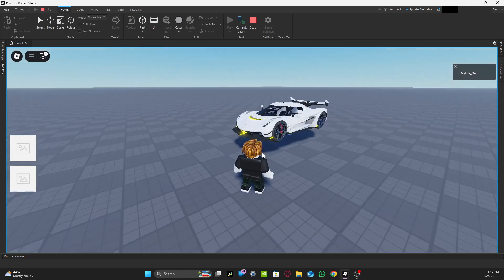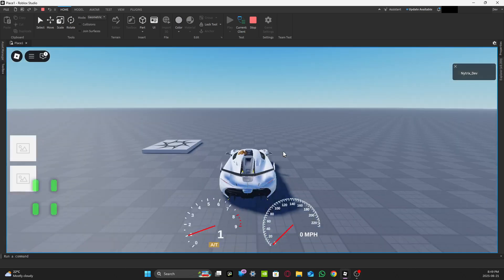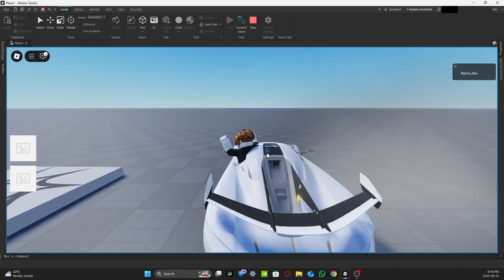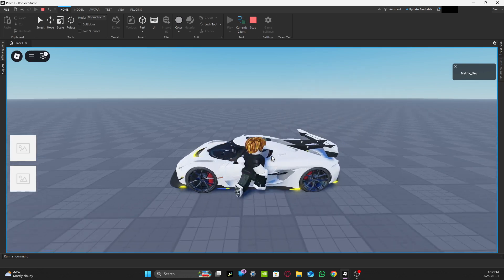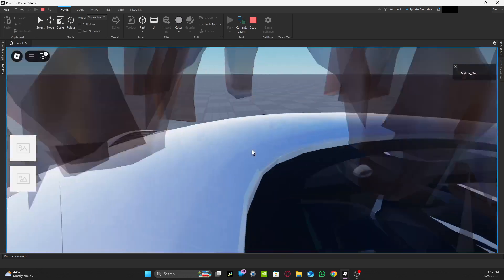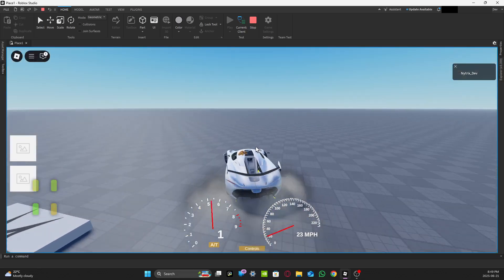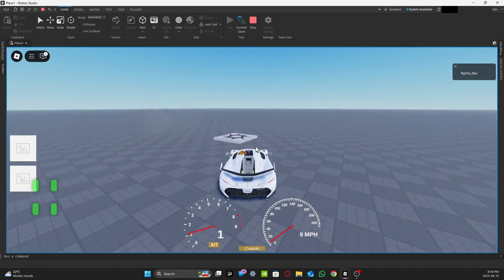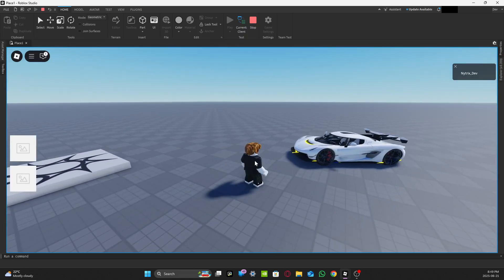Press the ImageButton inside the Frame and it will spawn your car. You can then get in your car and drive it. That's how the spawning system works.